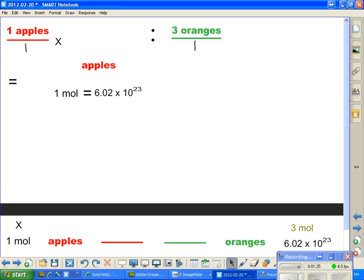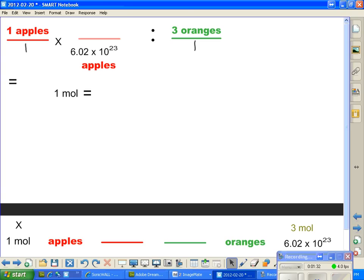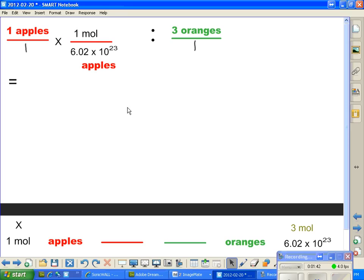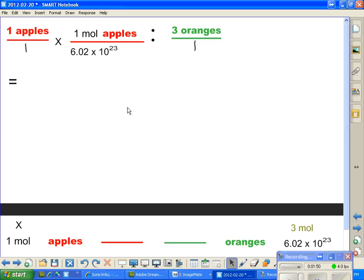Let's put it where it belongs. We've got to have particles down here, and we're going to have on the top 1 mole. Now you can see I've multiplied the left side by 1 mole of apples over 6.02 times 10 to the 23rd apples.